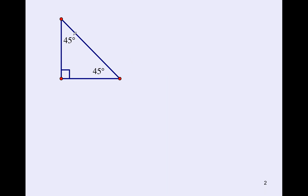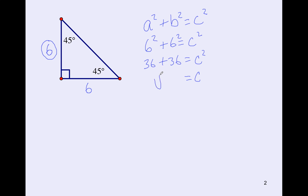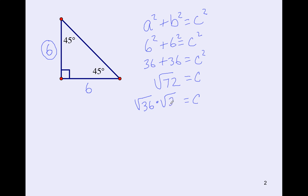Let's try again with a leg of 6. Since it's a 45-45-90, the other leg is also 6. Using Pythagorean theorem: 6² + 6² = c². 36 + 36 = c², so c = √72. The biggest perfect square in 72 is 36, so √72 = √36 × √2 = 6√2.